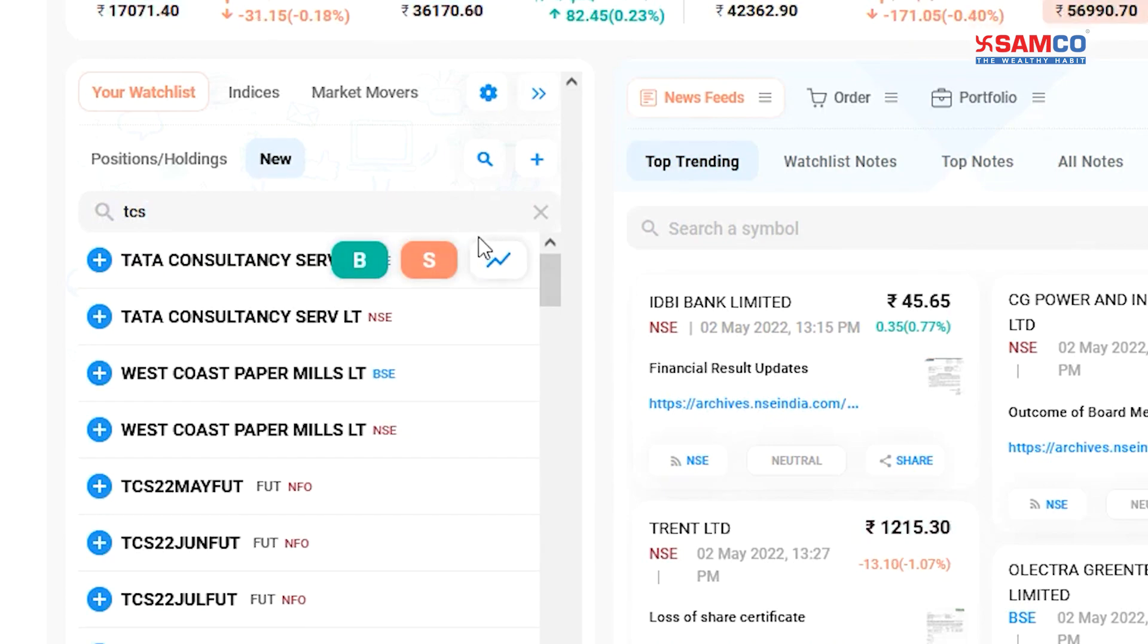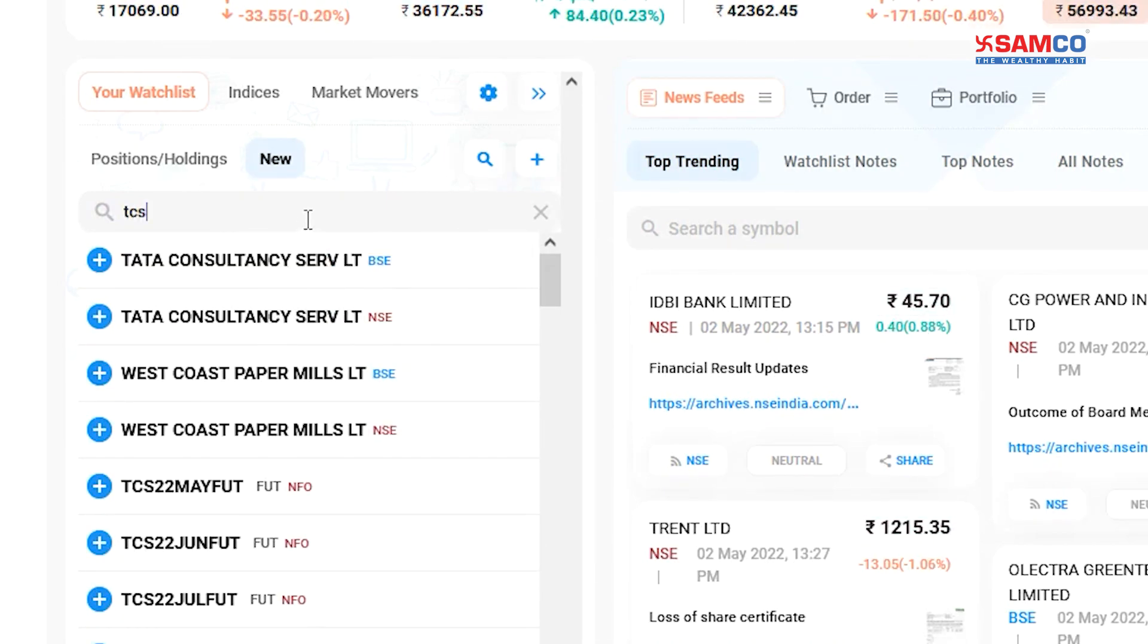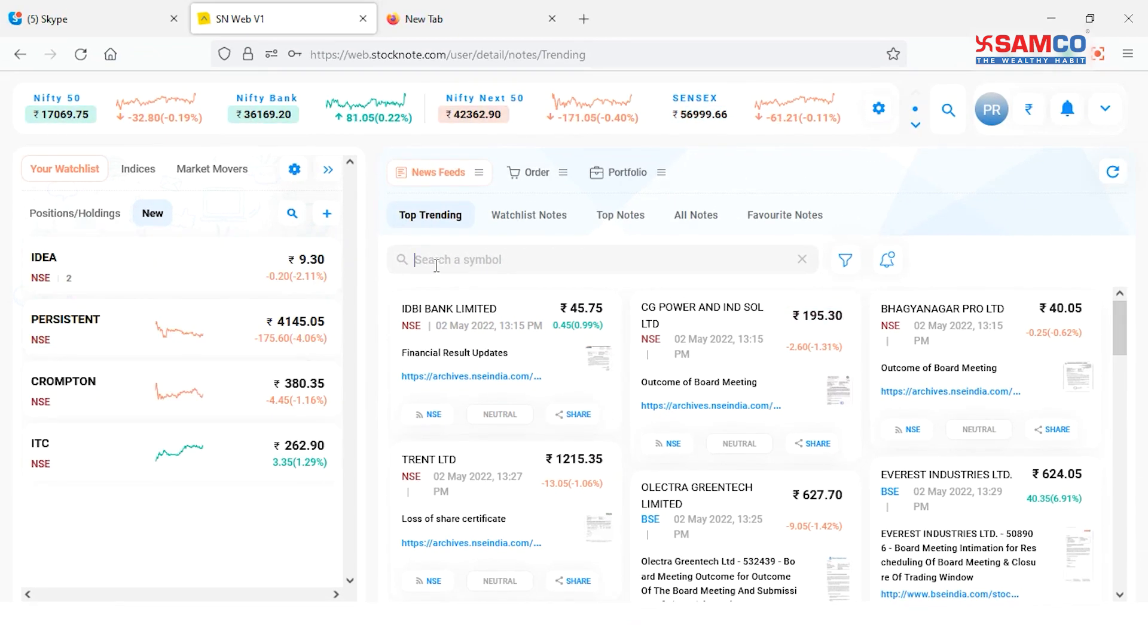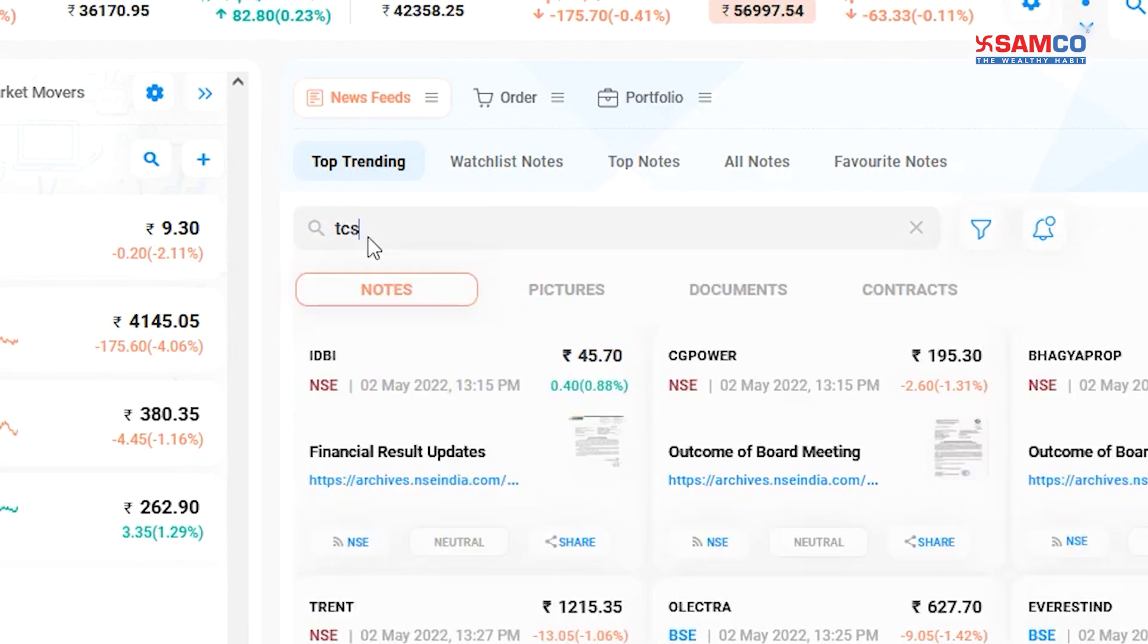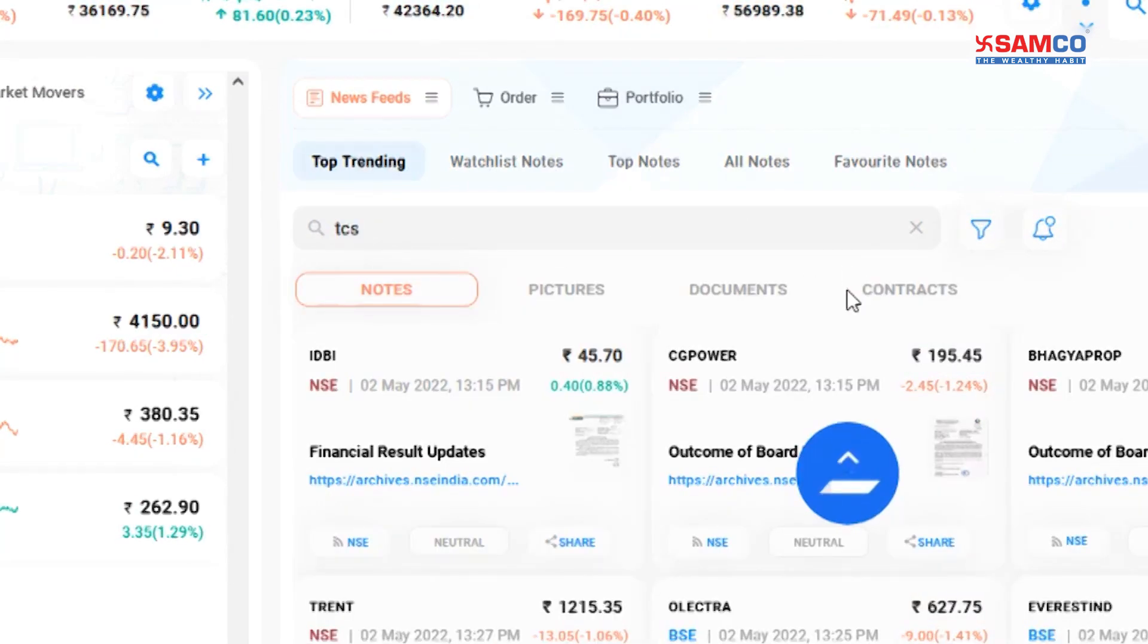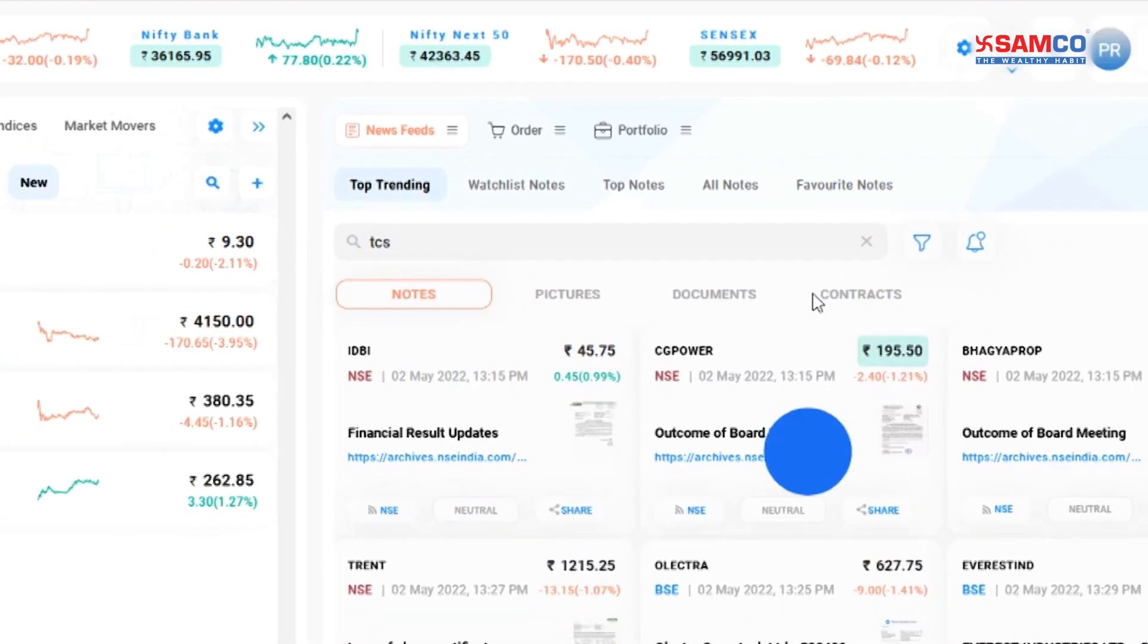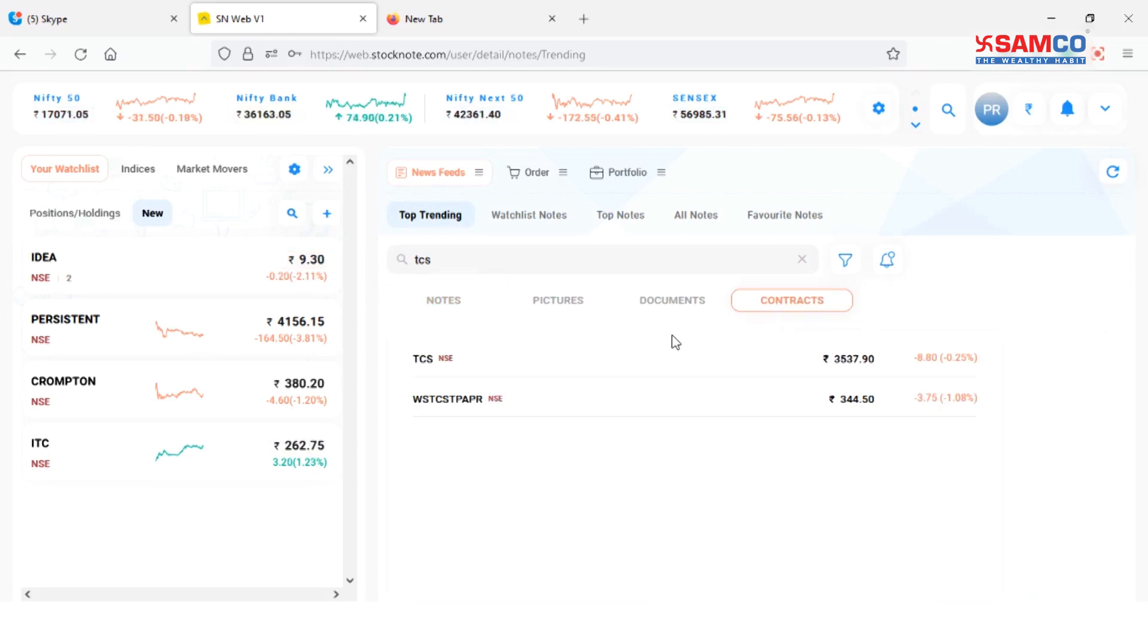Or you could search the stock from the watch list window by clicking on the search icon, or from the fields window by clicking on the search icon. Once you have selected the desired stock, you can choose to buy or sell it.